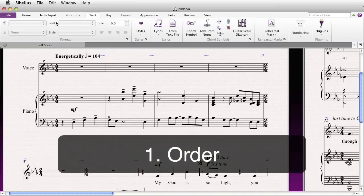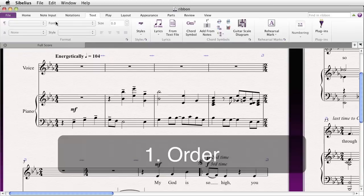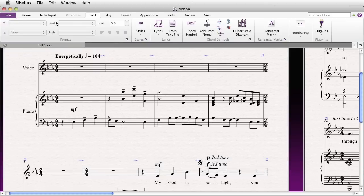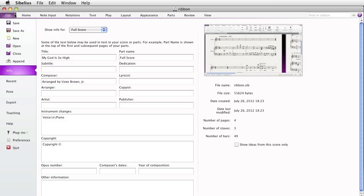The first feature is really not a feature so much as it is the way the ribbon is organized, and it has to do more or less with the way you would work in a score from scratch, from beginning to end. The first tab is really a special tab having to do with anything related to the file itself — you can print it, save it, export it as audio or PDF. That's all under the File tab.